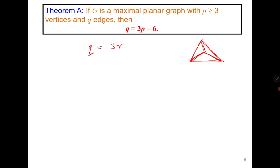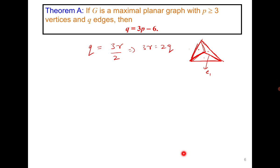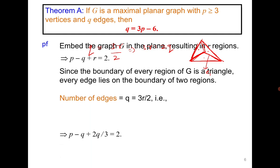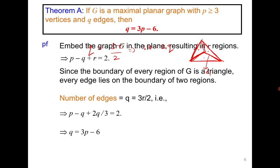At the same time, each edge is shared between two regions. For example, one edge is shared by two interior regions, and another is shared by an interior face and the exterior face. Therefore, each edge is counted twice, giving q = 3r/2, or equivalently 3r = 2q. Substituting into the Euler formula yields the relation q = 3p minus 6. This is a very important result.